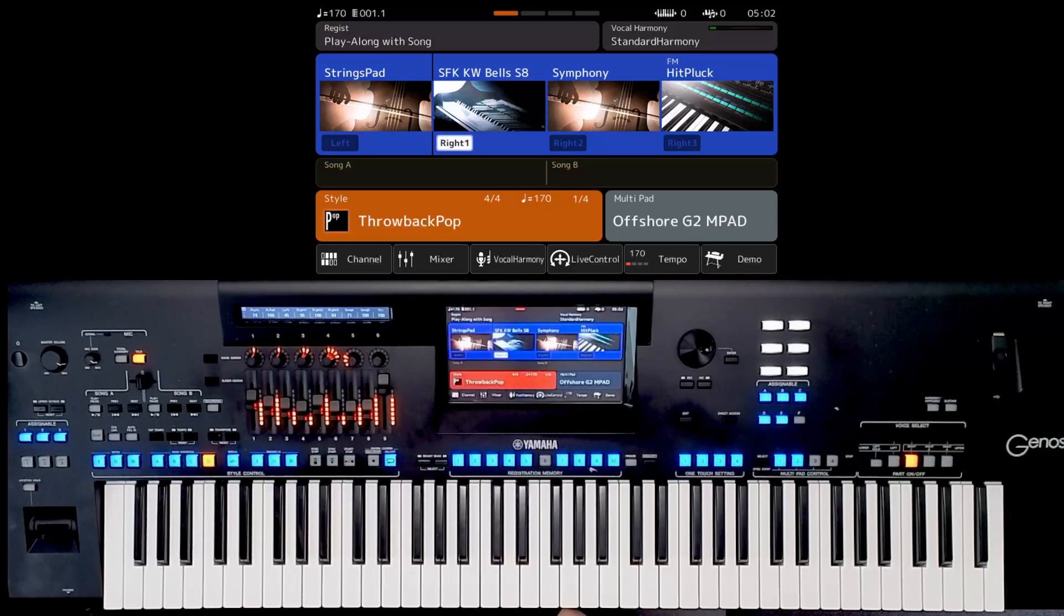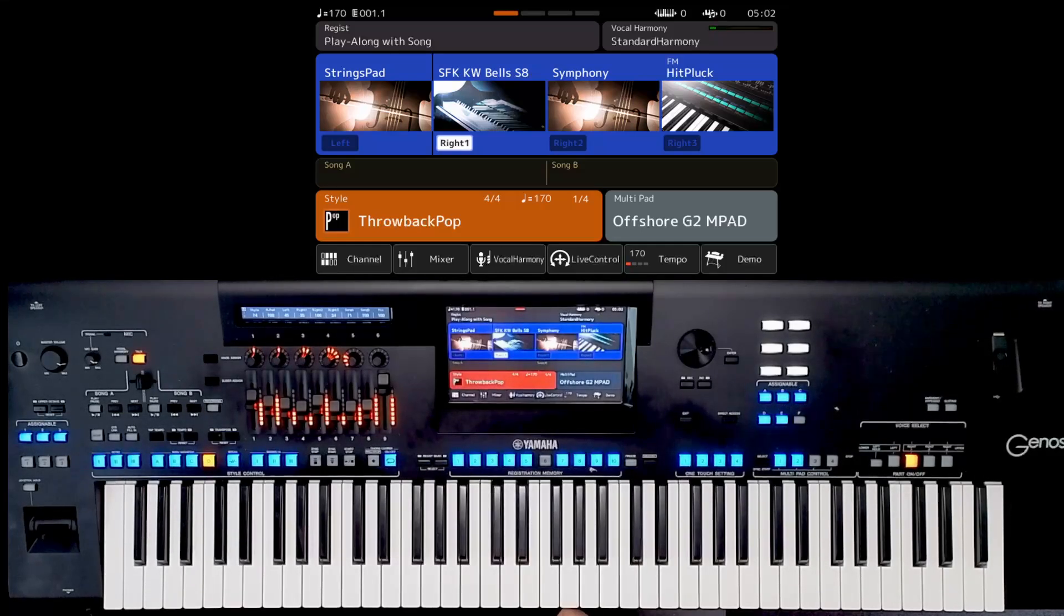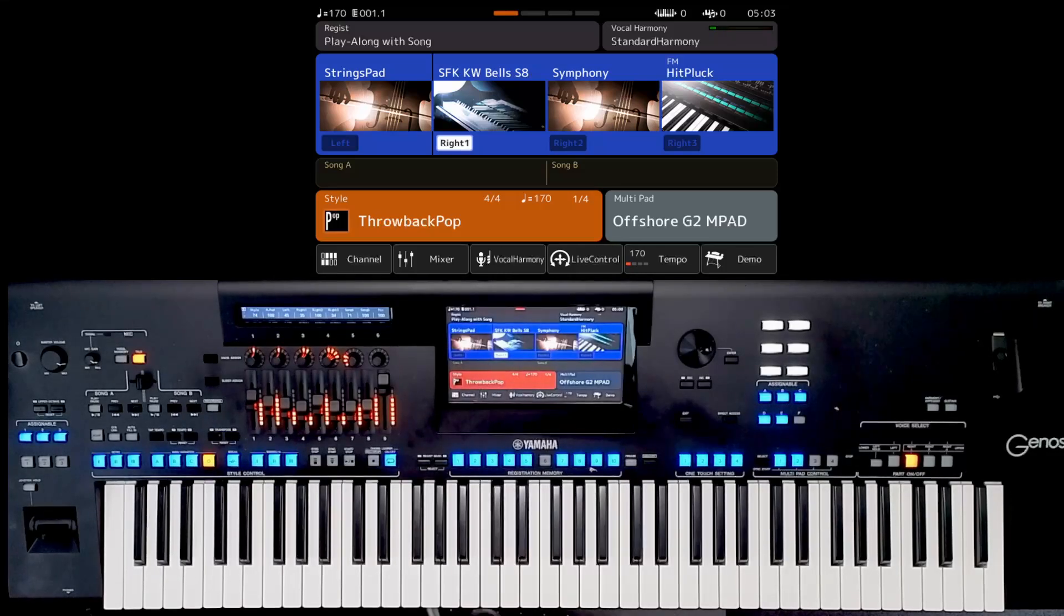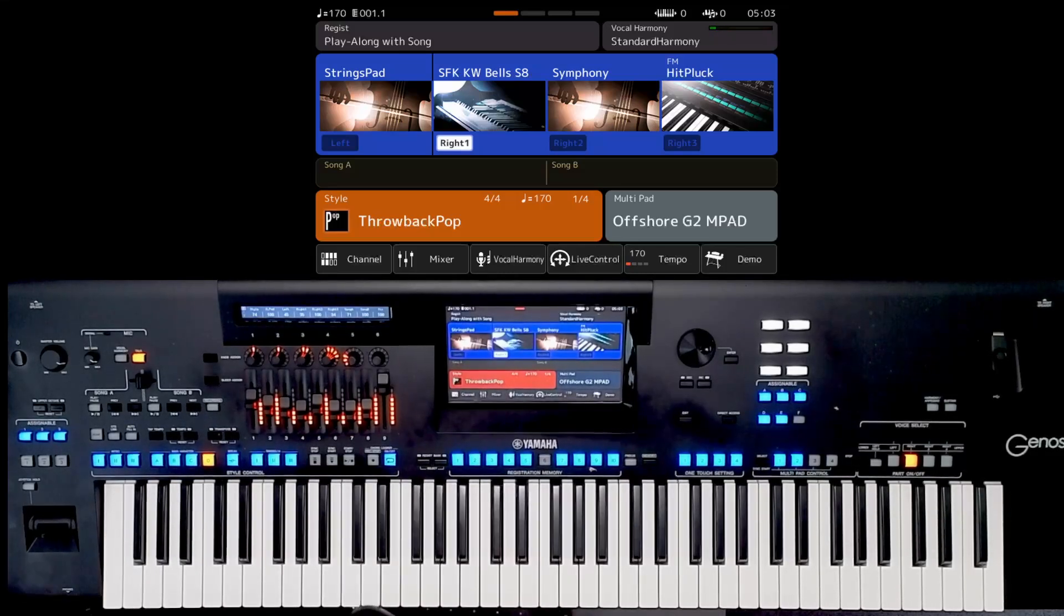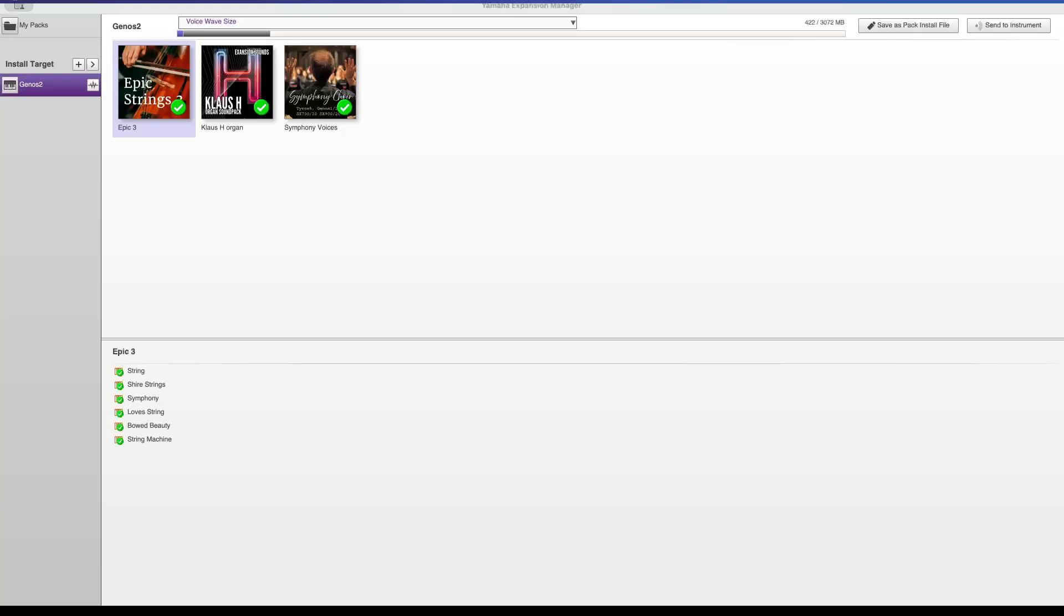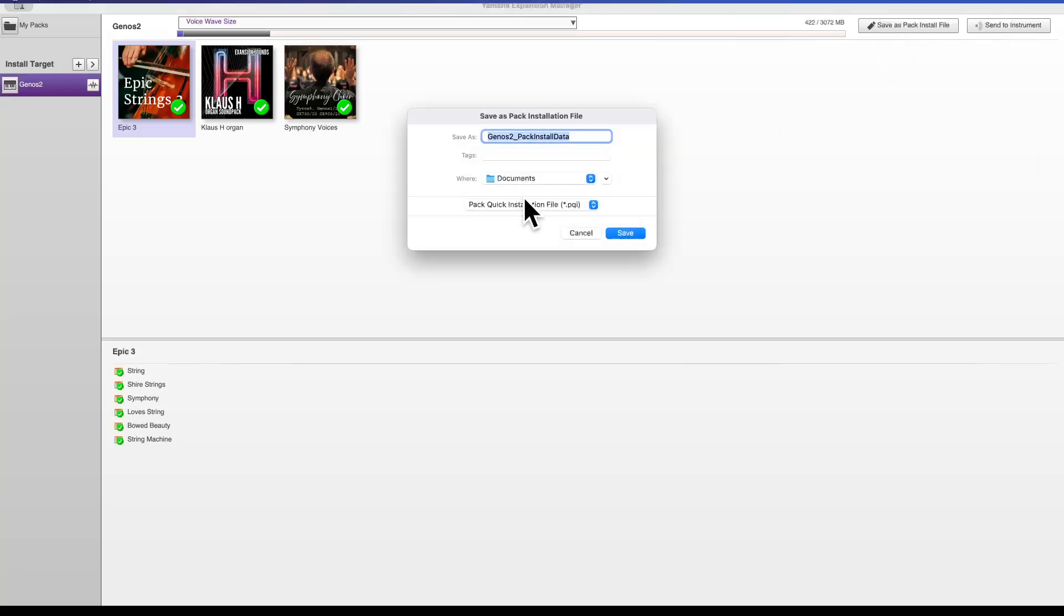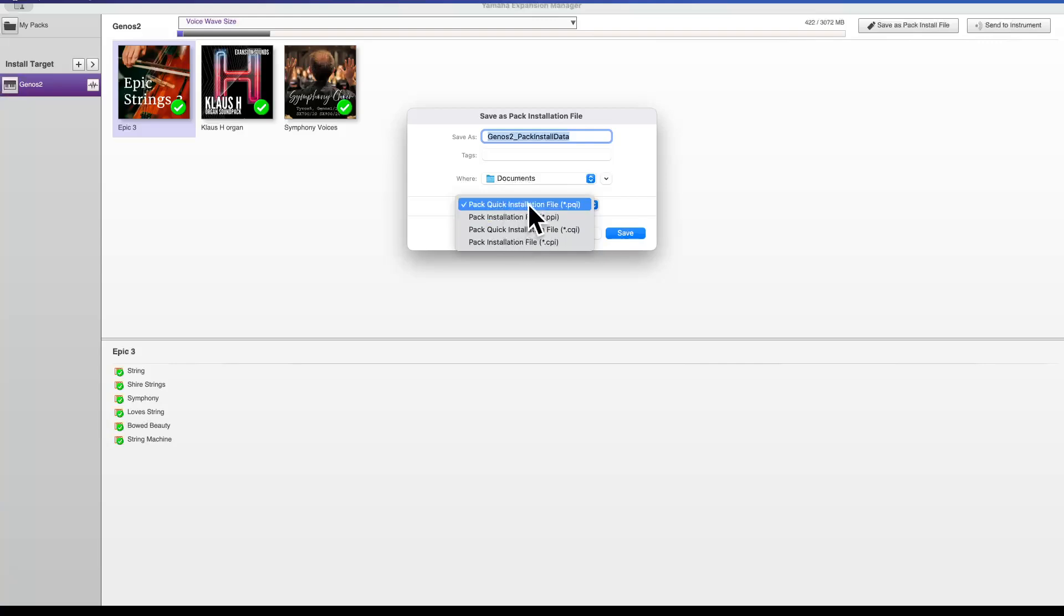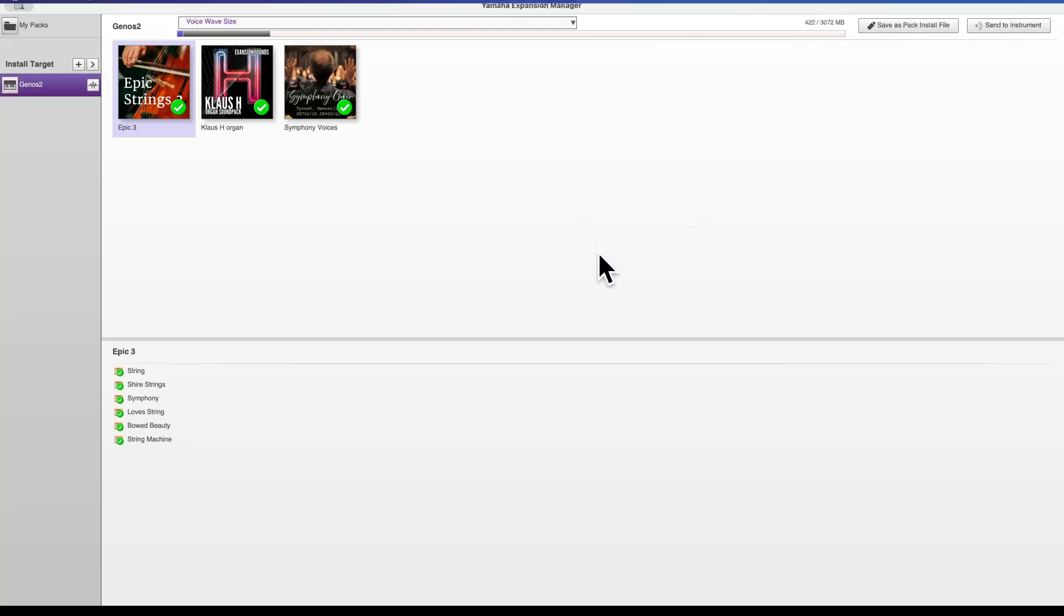And it's not as complicated as everybody seems to think. It's just making sure that you don't hit those pitfalls, for example, where you have to save the pack. Remember, save as pack install file, and you forget to make sure that you use pack installation file and not pack quick installation file. Other than that, you're good to go.